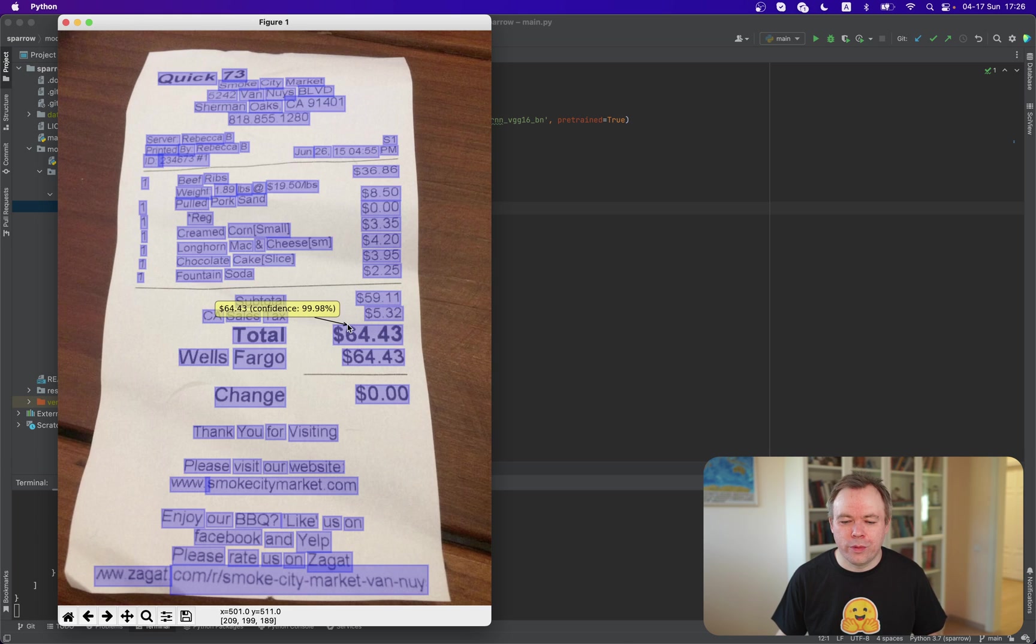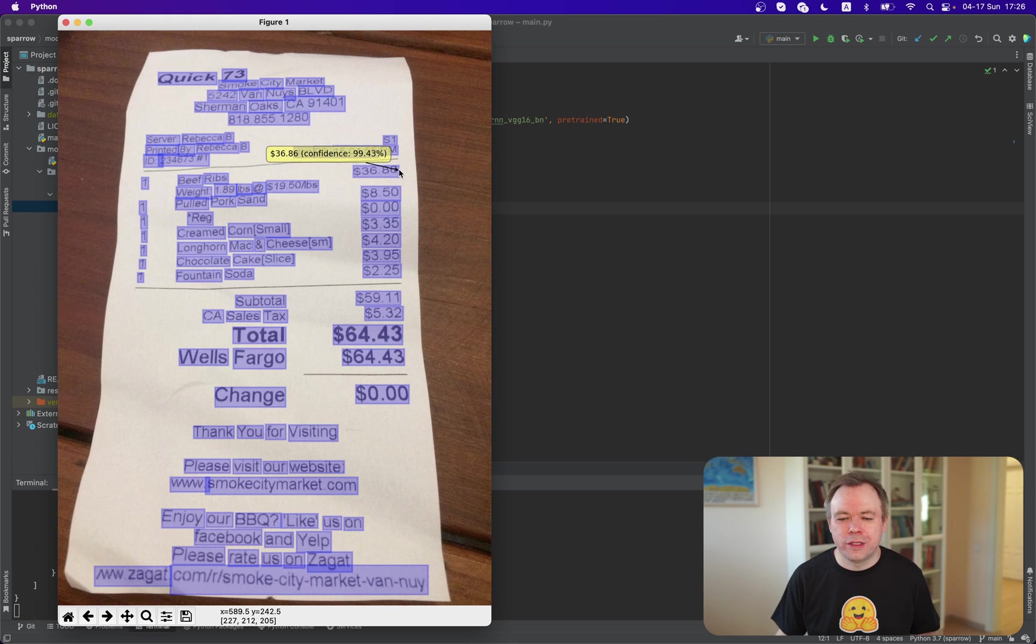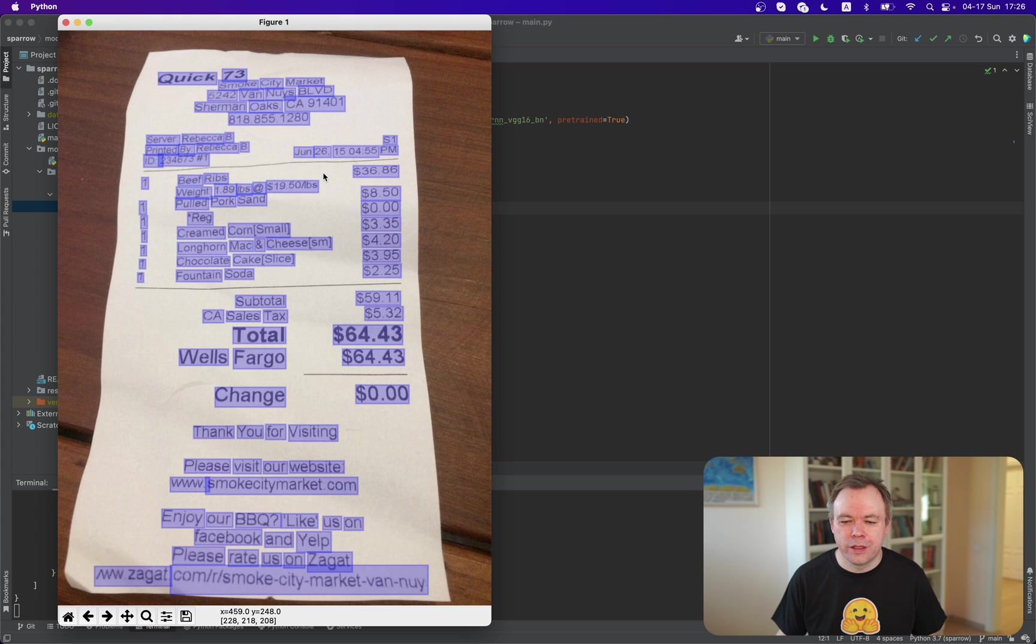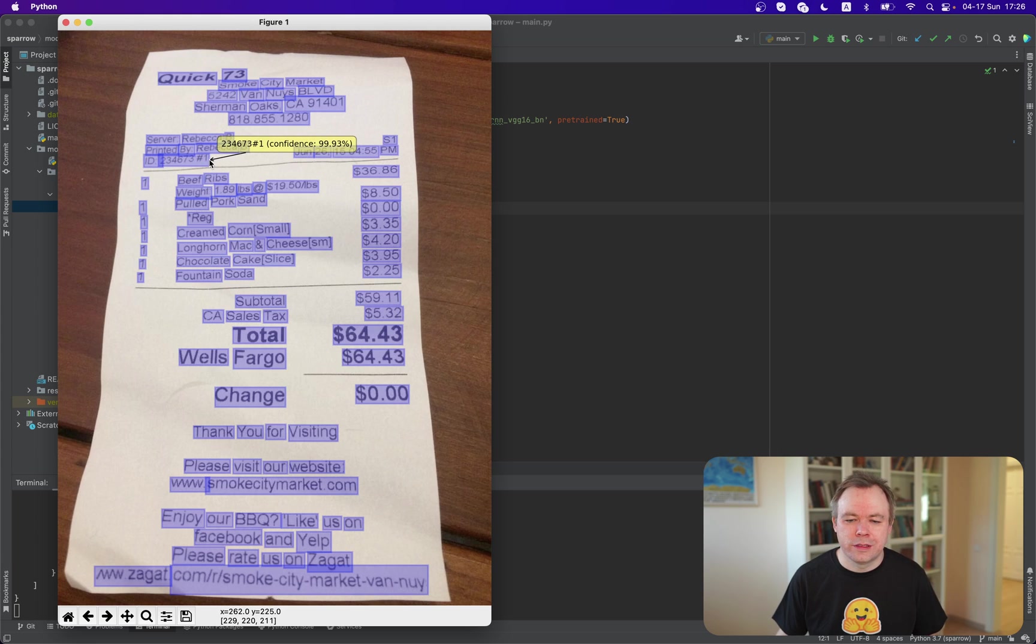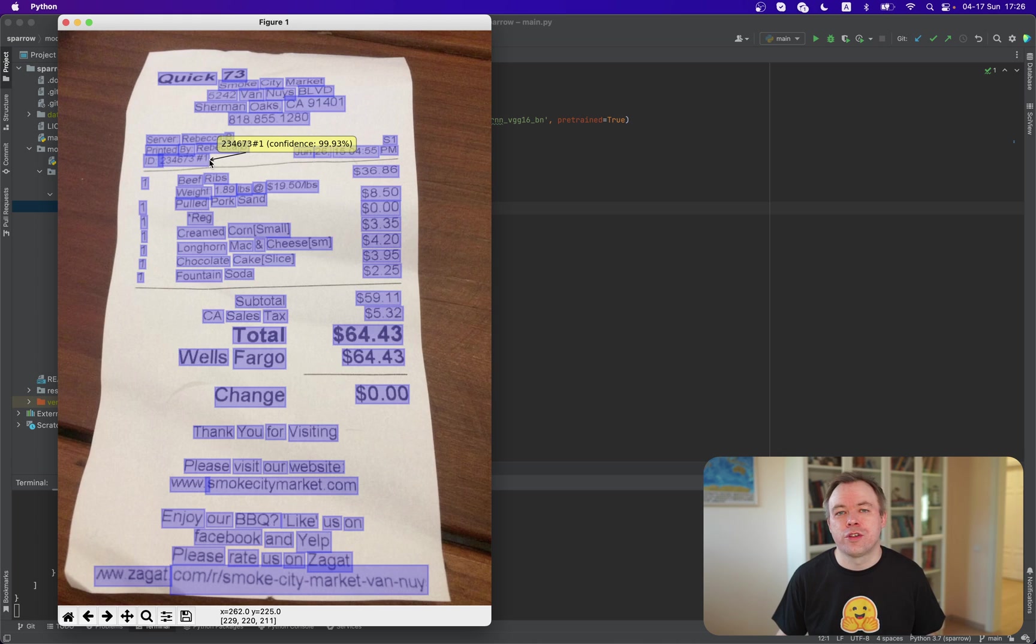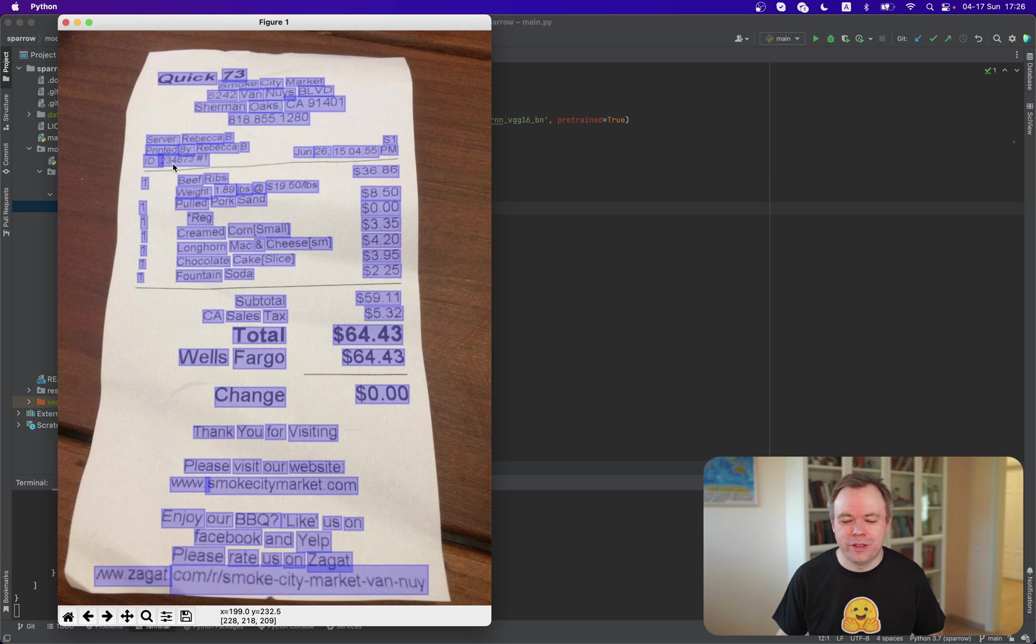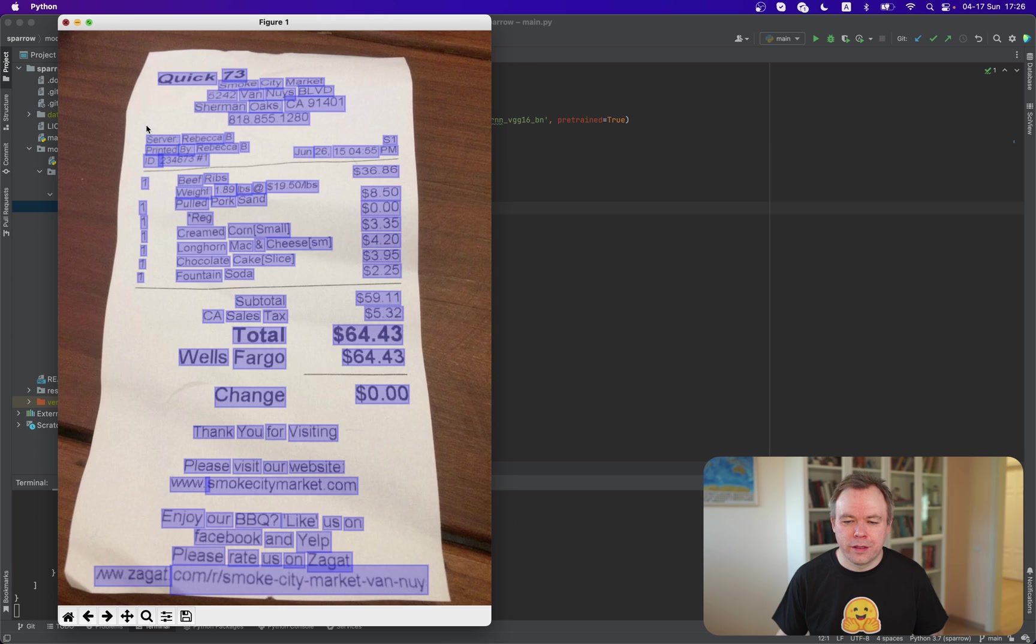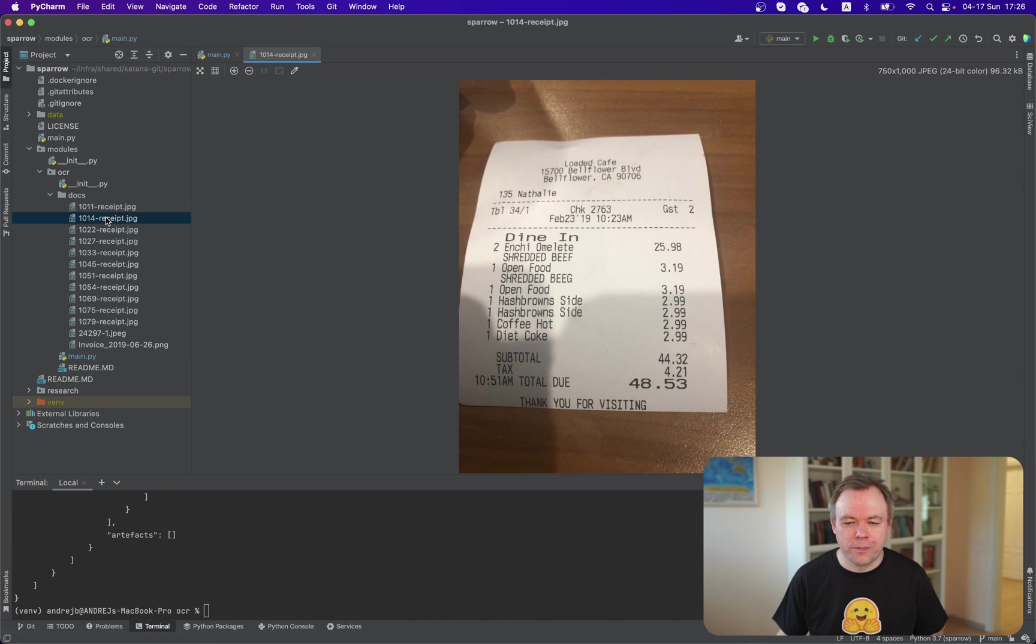So for example, here we get 6443, which is correct. And for this field, we get also 3686, which is correct. And for this one, we get 234673 hash one, which is also correct. And even this number was not so clearly visible. Okay. So it works well. And let's see another example.